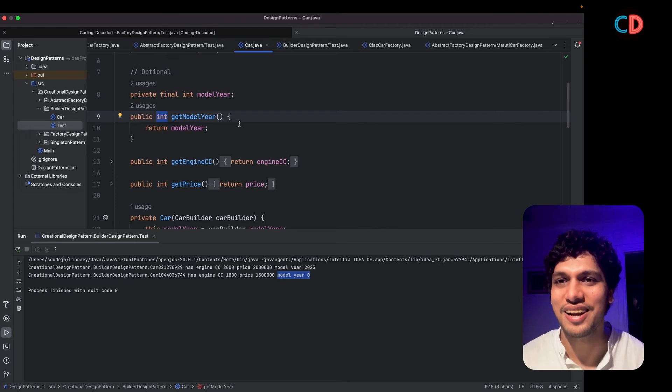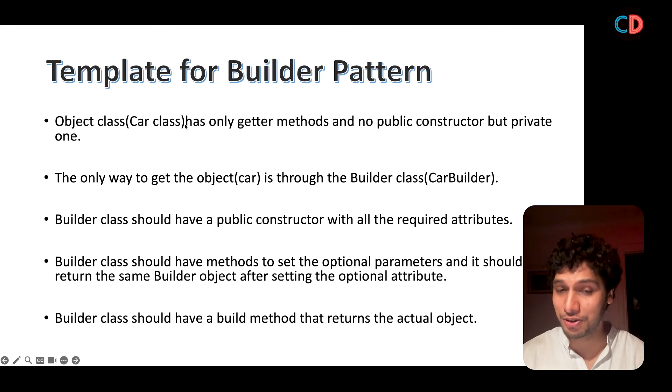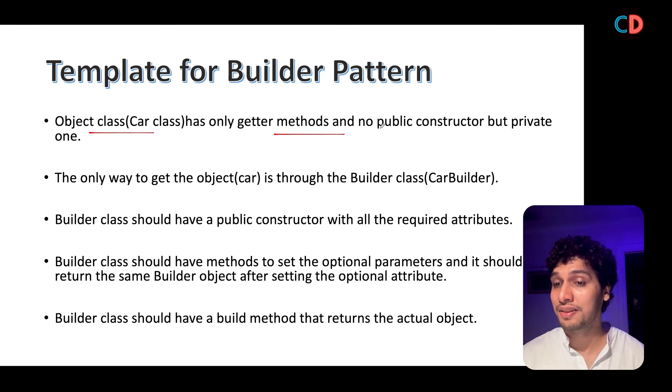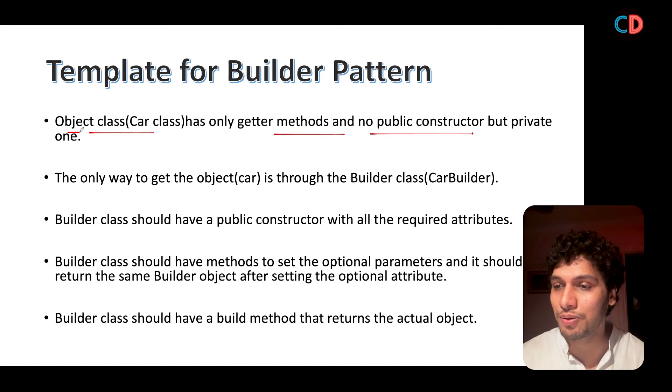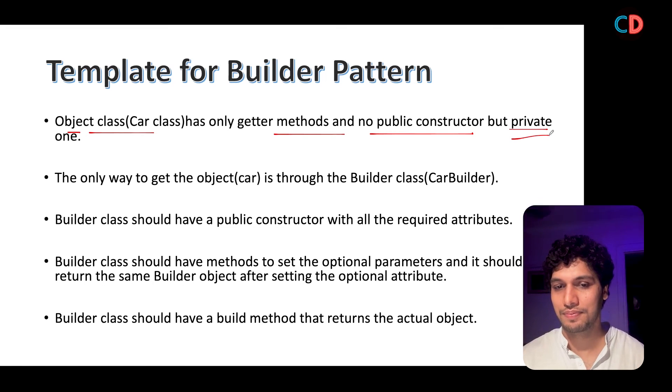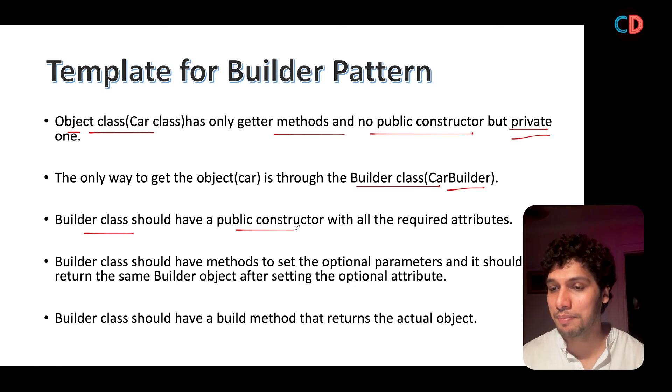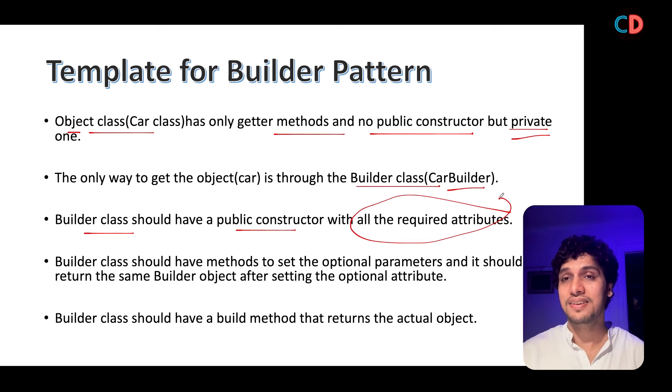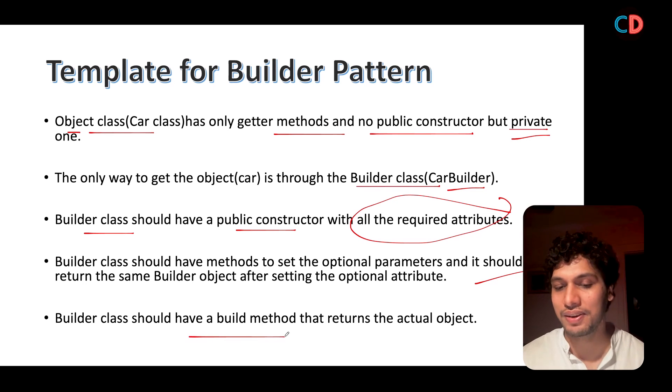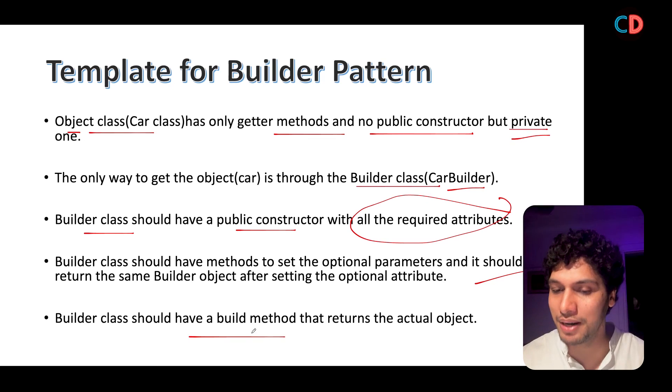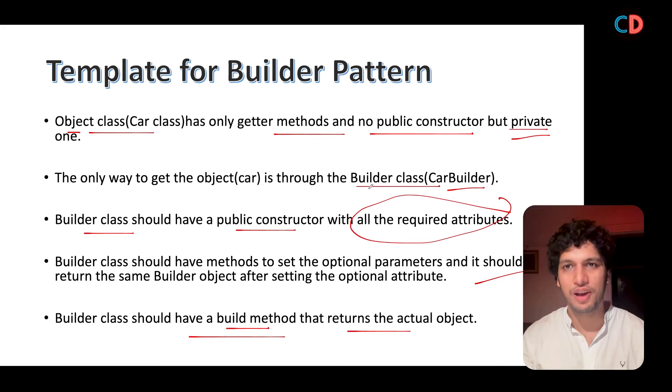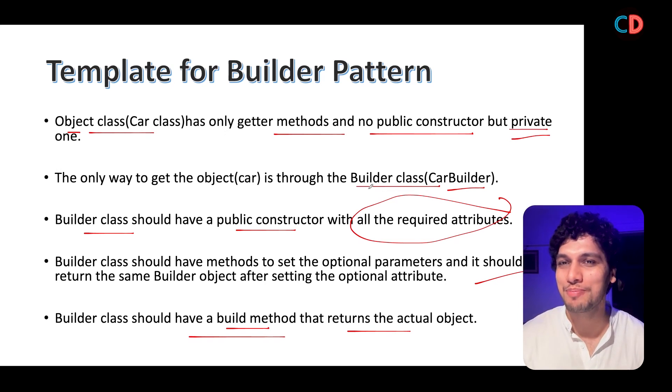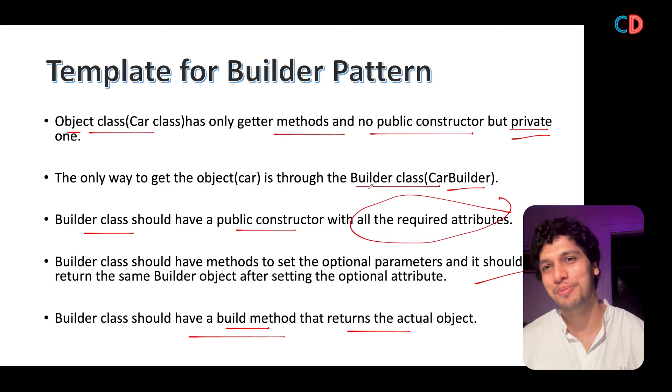Now let's quickly templatize this entire builder pattern. The first point that you should keep in mind is that the object class has only getters in it and there is no public constructor. The constructor in the object class whose instance we are trying to create happens to be private in nature. The only way to get the car object is through the builder class, which in our case was car builder. The builder class should have a public constructor with all the required parameters and setters for the optional parameters, which is the next point. The last point that we have is the builder class must have a build method that basically returns the actual object. Whenever the interviewer asks you about the builder pattern, if these five points immediately come to your mind, then I bet nobody can stop you from clearing that interview.